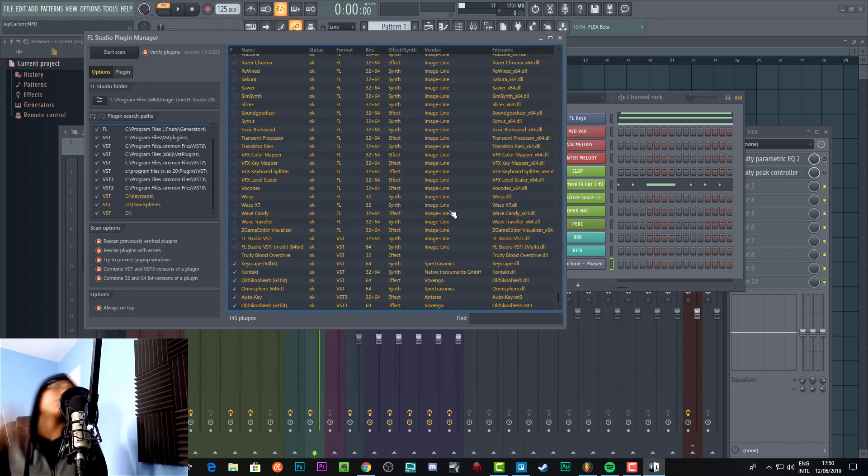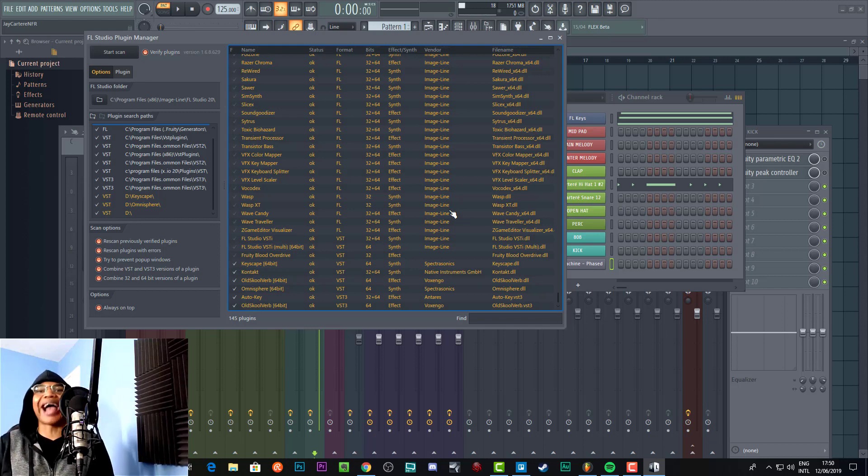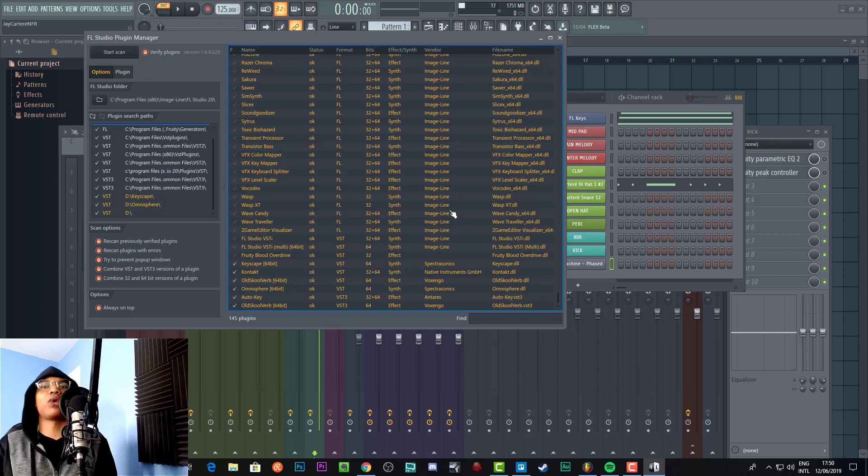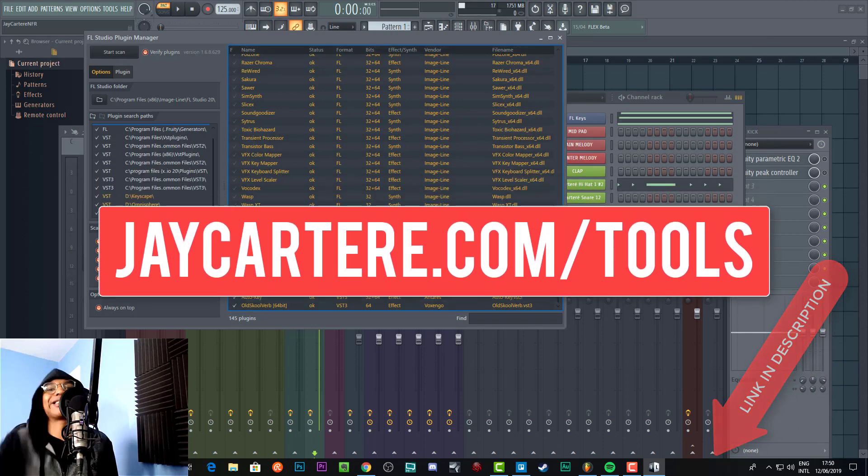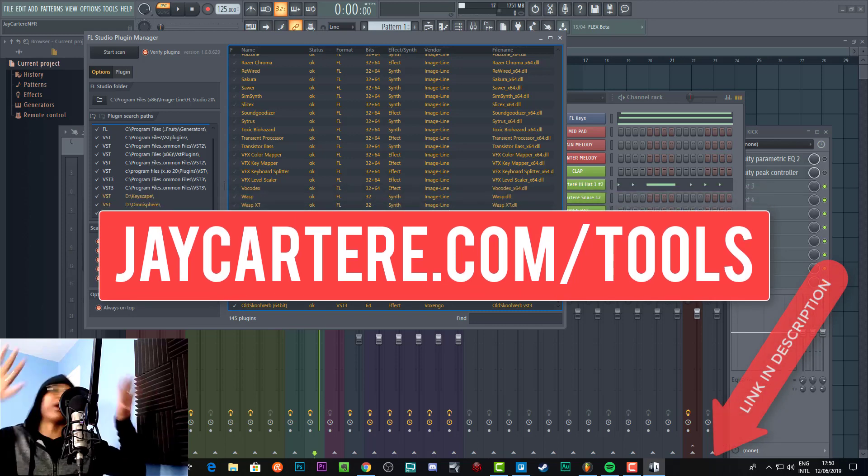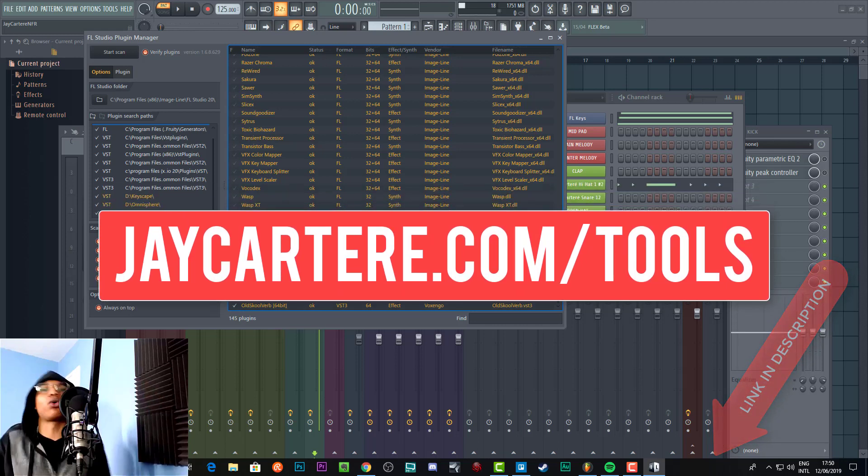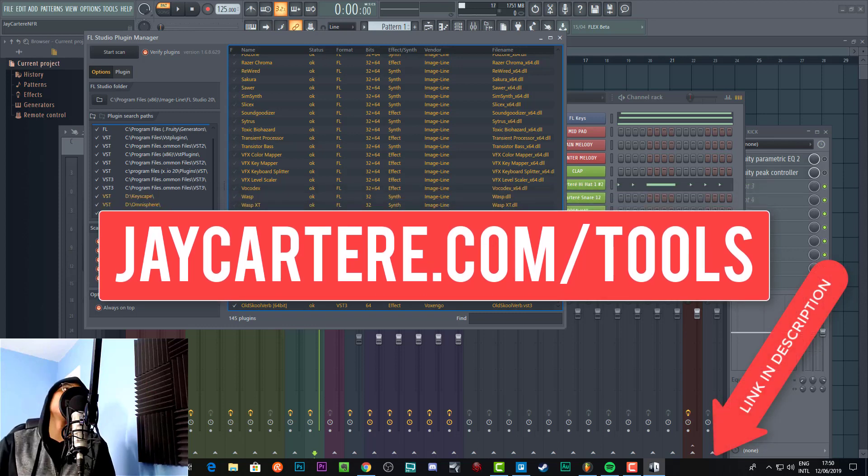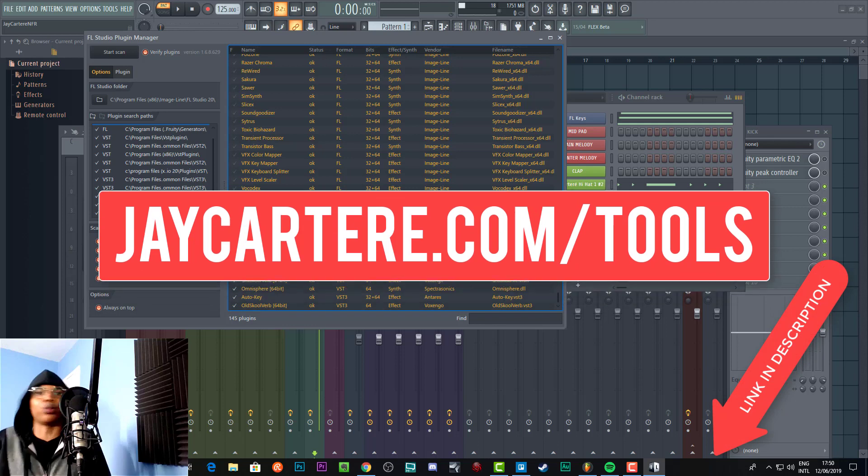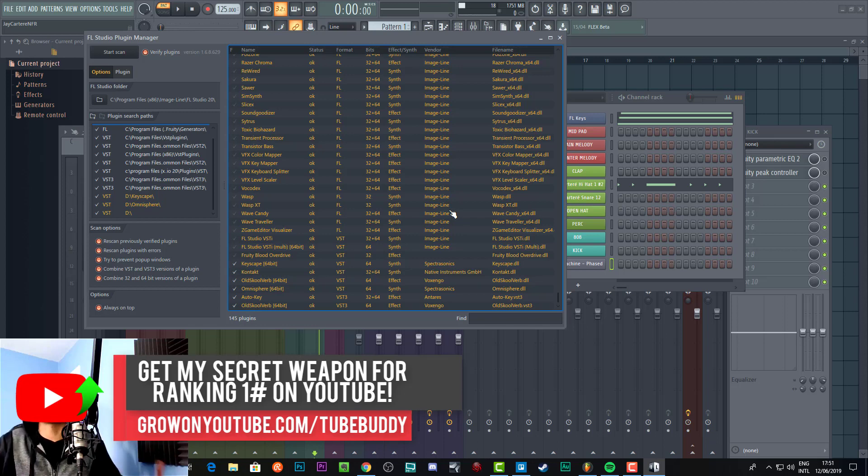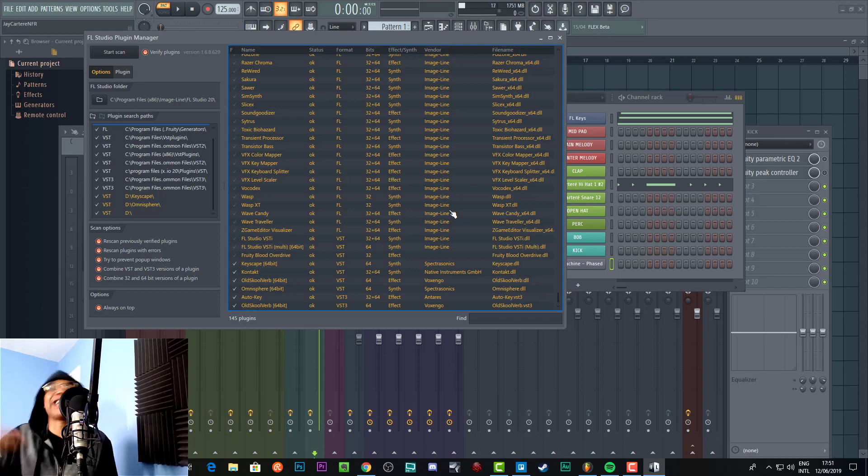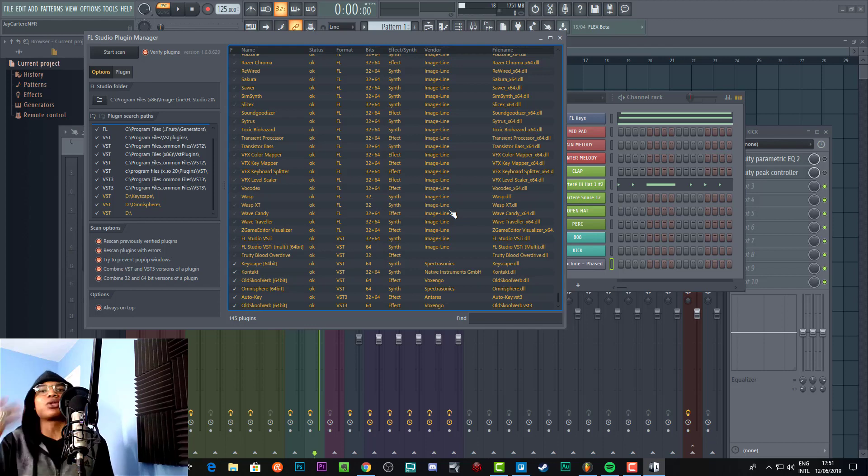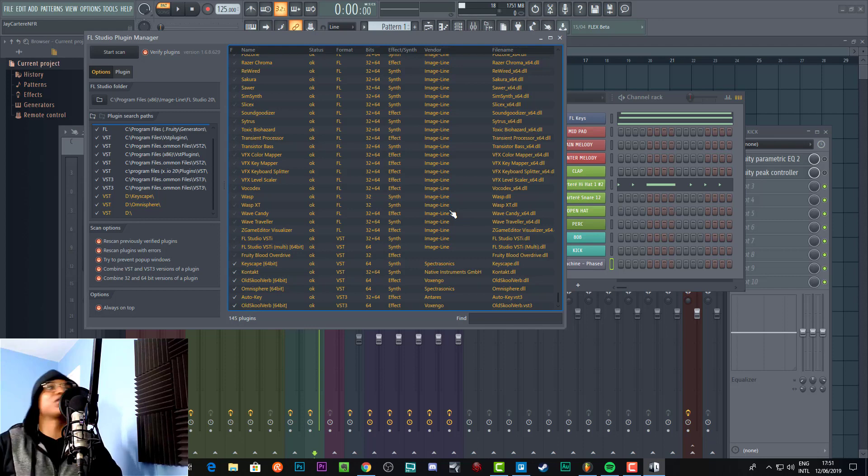Hope this video helped you out. If you want to use all the same plugins and equipment that I use to make music, you can find that in the link down below. I believe it's jcarterray.com/tools. If you go to that link, you'll see my page where I've put all the equipment, all the plugins and all that stuff that I'm using to make music right now. If you're just starting out and you want to get some equipment or find the same plugins I'm using, just go through that link. There'll also be a bunch of links to other resources in the description.